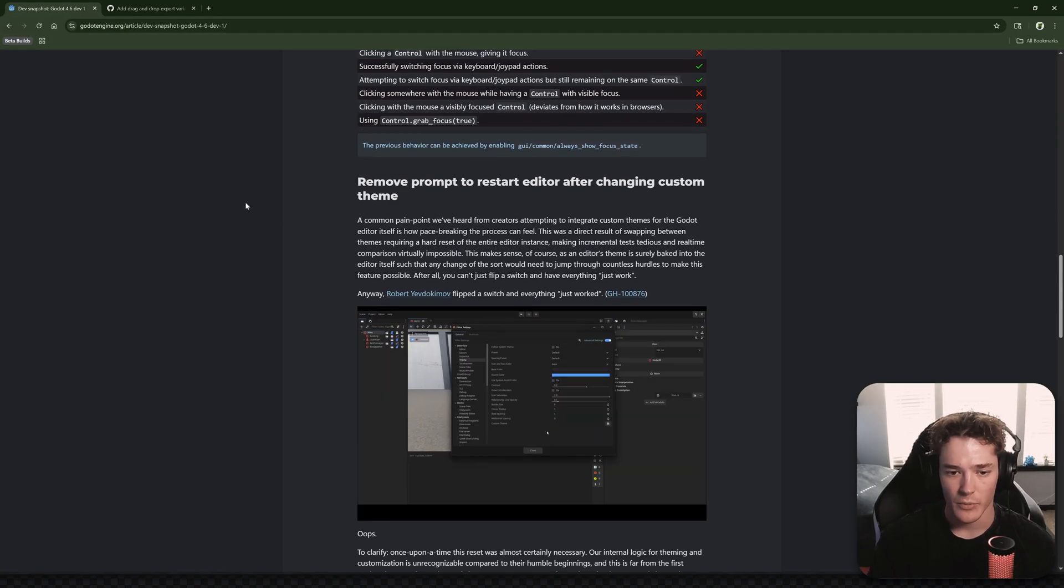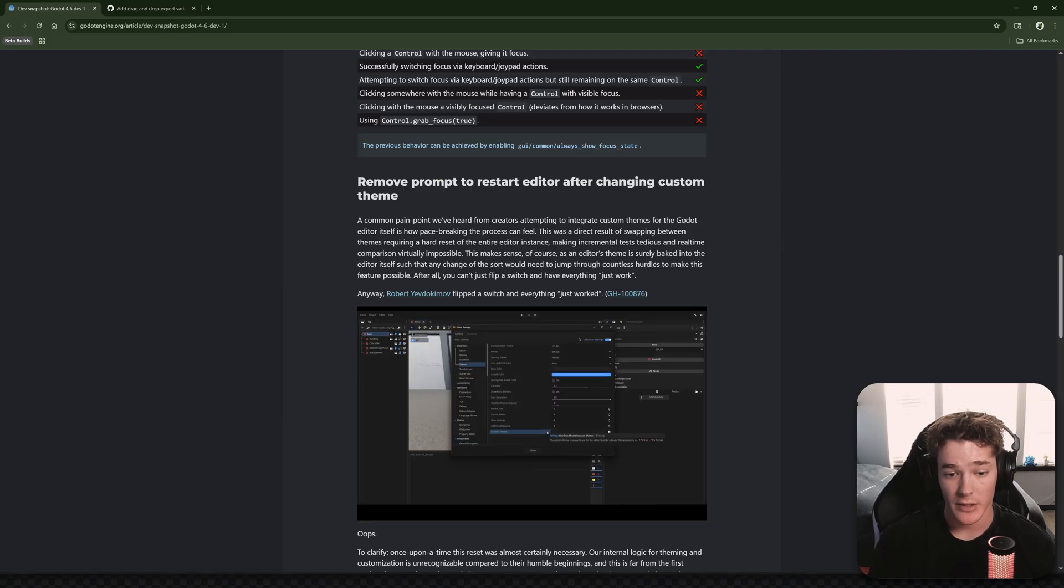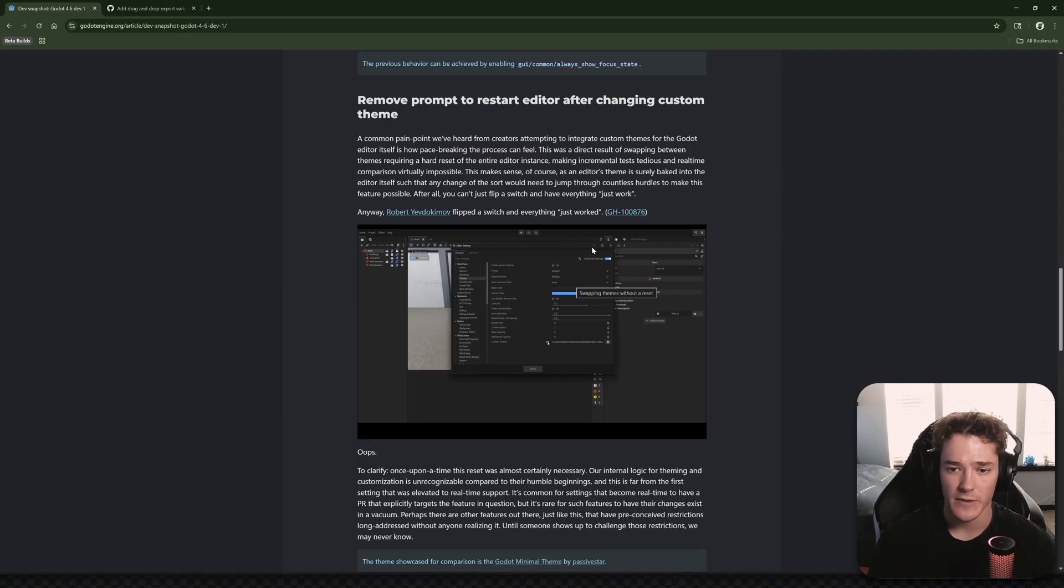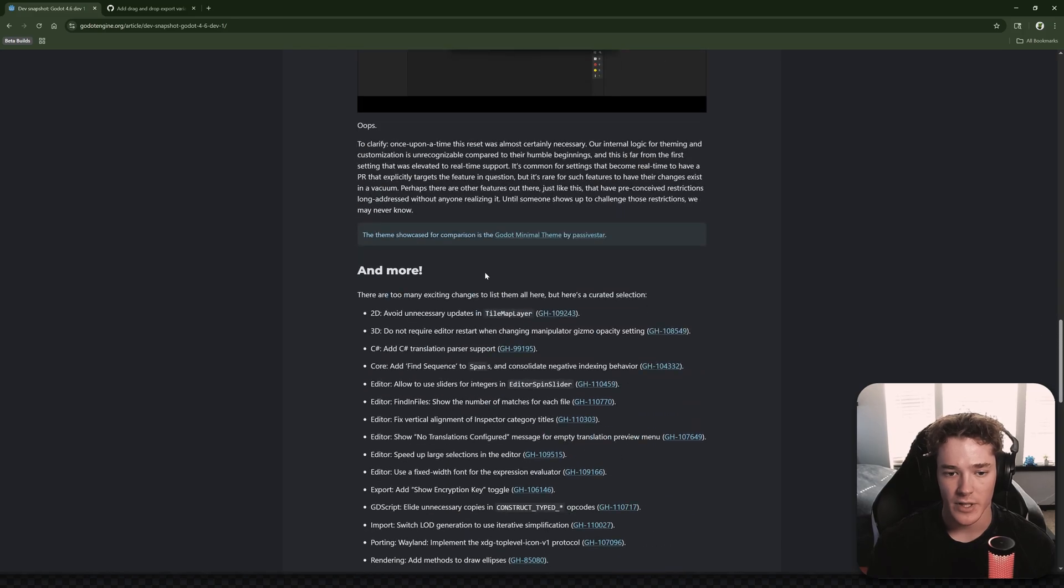This one is really nice. So it looks like we just don't need to restart the editor when the custom theme changes, which saves a lot of time, honestly. But this is a very nice fix.